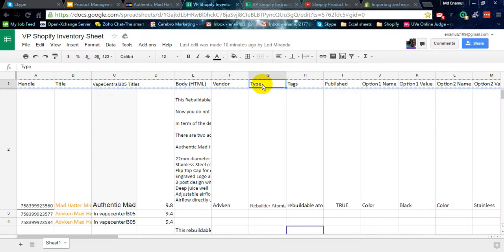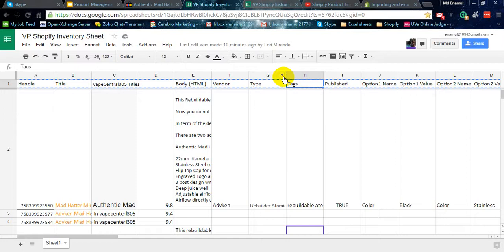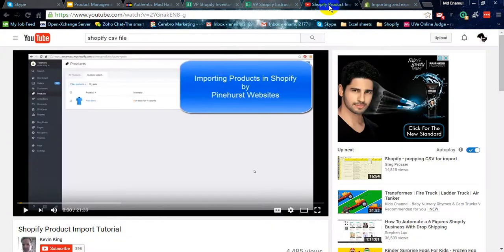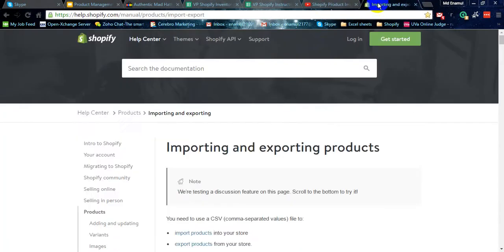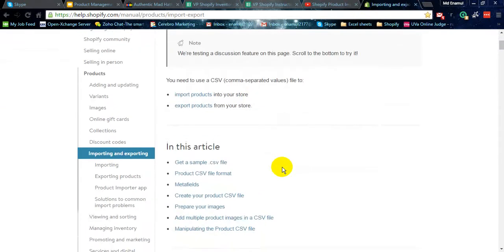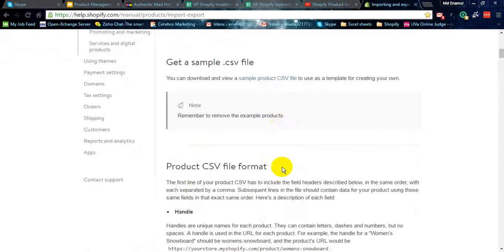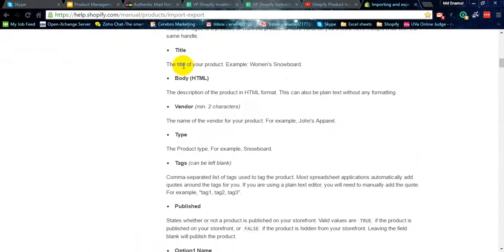You have to also find the type of the product and the tag of the product. Actually, this inventory is for Shopify, so you first need to know this Excel sheet titles, what's for and why. You can watch this video to understand Shopify CSV file.